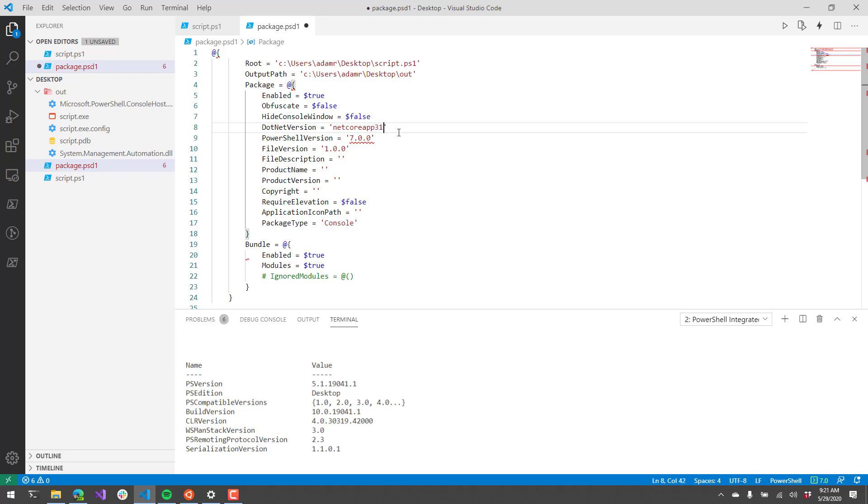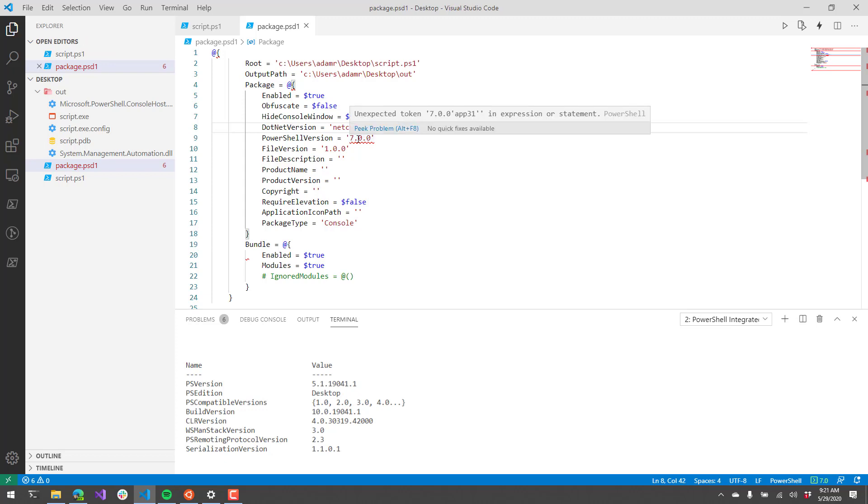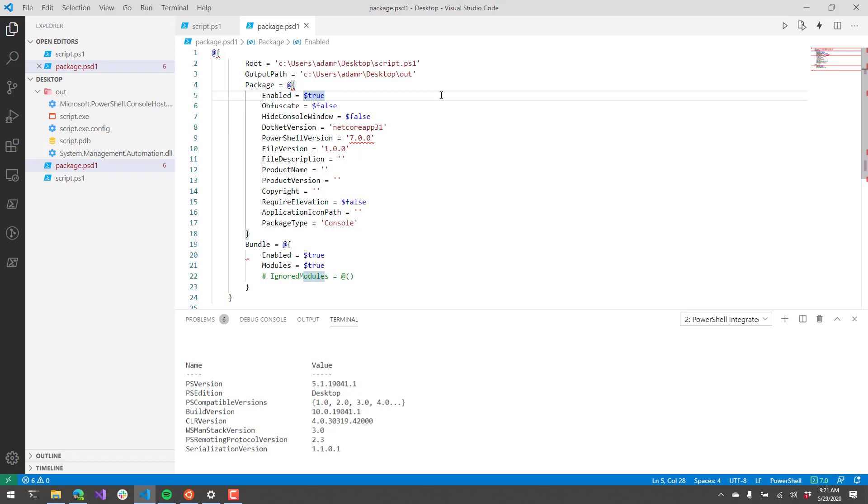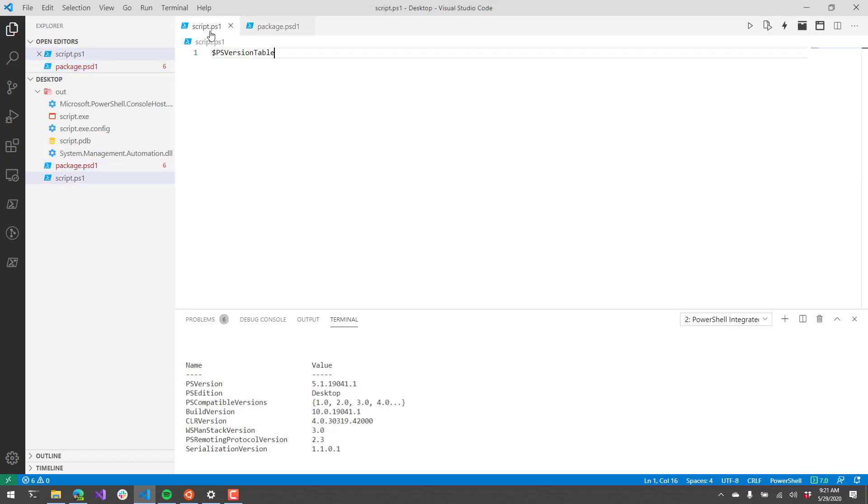PowerShell 7 runs as a .NET Core App and not as a .NET Framework App, so we need to change the .NET version to use the same thing that PowerShell 7 expects. I'm not sure why it's giving me this error but I think that might just be the Visual Studio Code extension, but let's run the packaging again.